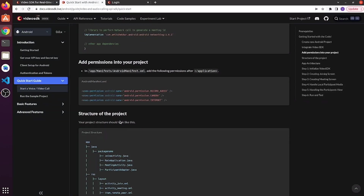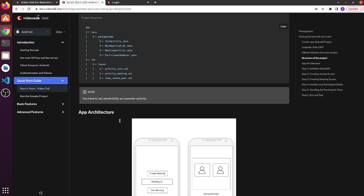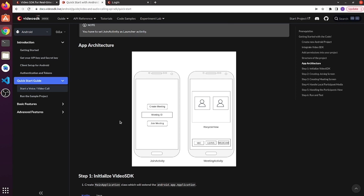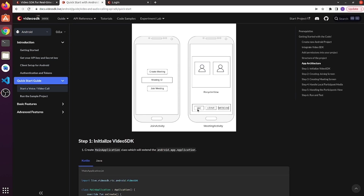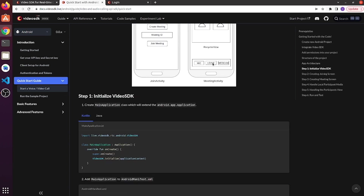This is the structure of your project. Your app architecture would be like this: this is the join activity, where we have two buttons — create meeting and join meeting — and one text field for the meeting ID. Whether you click create meeting or join meeting, it will redirect to the meeting activity. In the meeting activity, we have a RecyclerView where you can see all the participants. These are the control buttons from which you can toggle mic and webcam and leave the meeting.